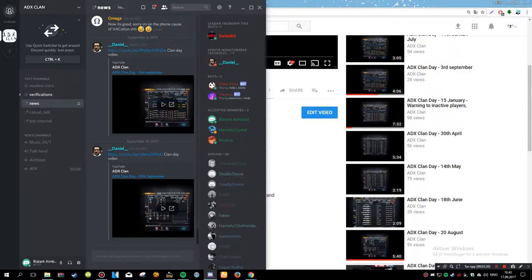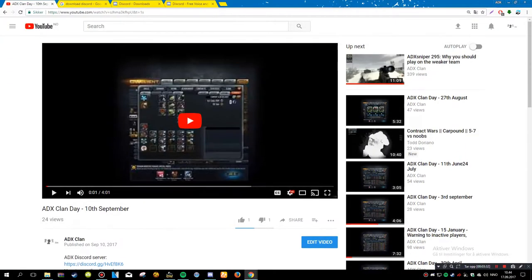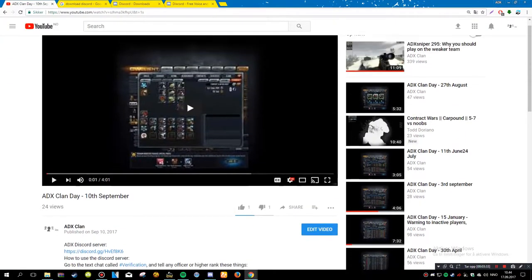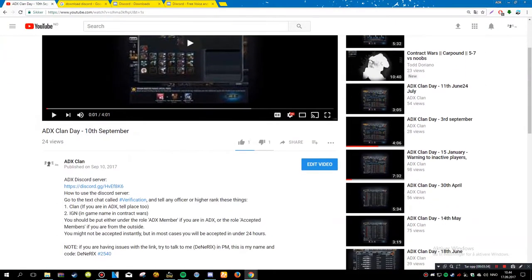News. I don't have access to type in because it's basically just updates for a clan. Just simple updates, like the clan day videos which are on this channel.